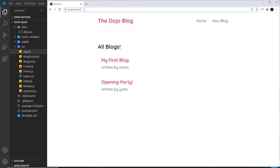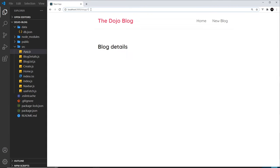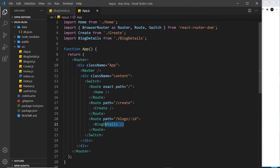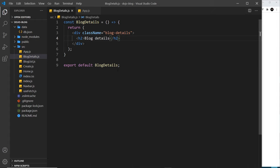Testing this out, if we go to /blogs/1 we see blog details, and if we change it to 5 we still see blog details — because whatever the changeable part is, we're still rendering BlogDetails. But we also need to access whatever the id is in the route inside our BlogDetails component, so that if it's 1 we fetch the blog with id 1, and if it's 5 we fetch the blog with id 5.